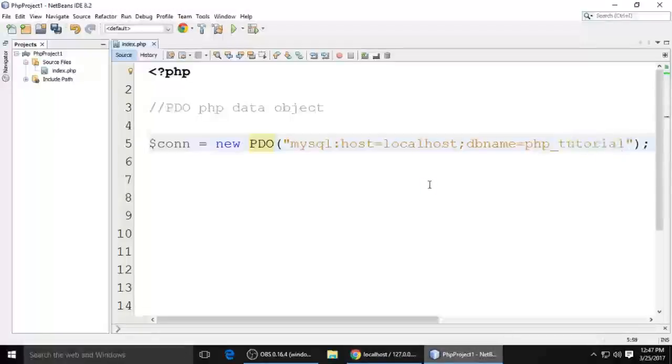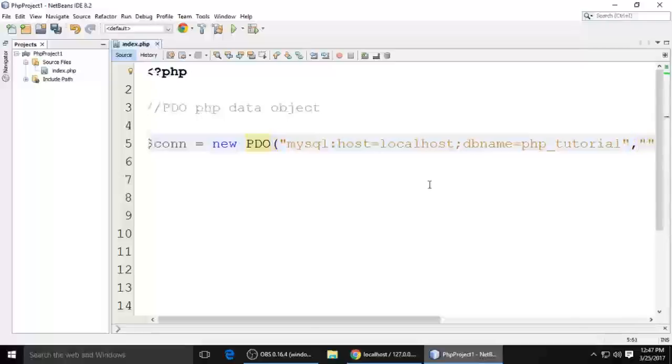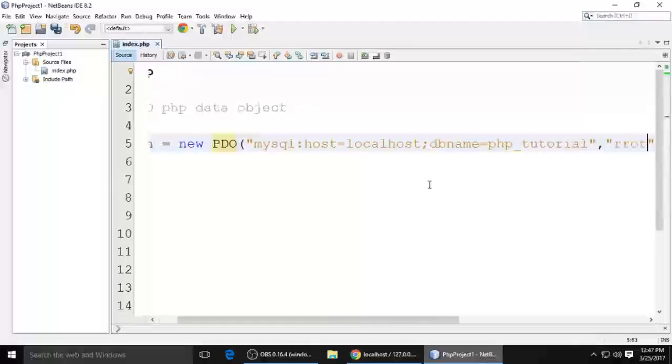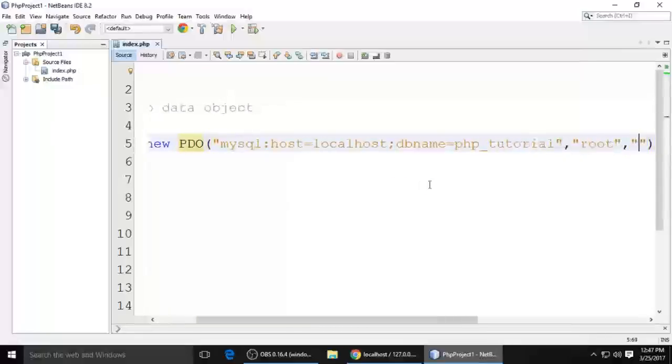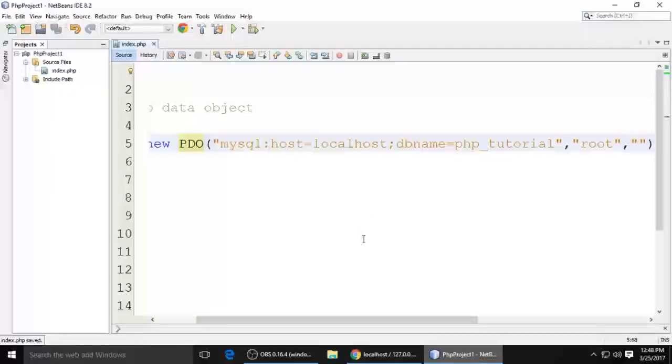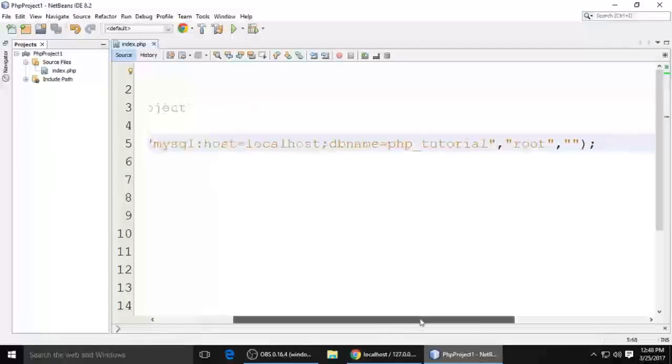The second parameter is the username. My username is root. And the third parameter is the password. I didn't set any password when I installed XAMPP, so I'm using XAMPP.